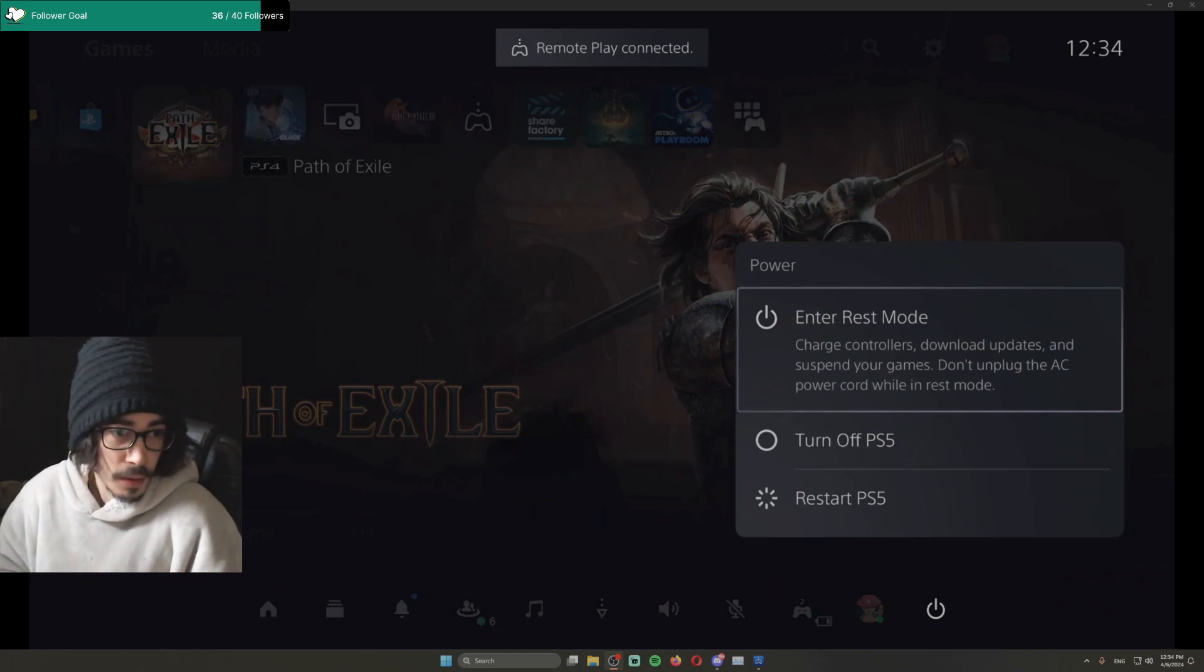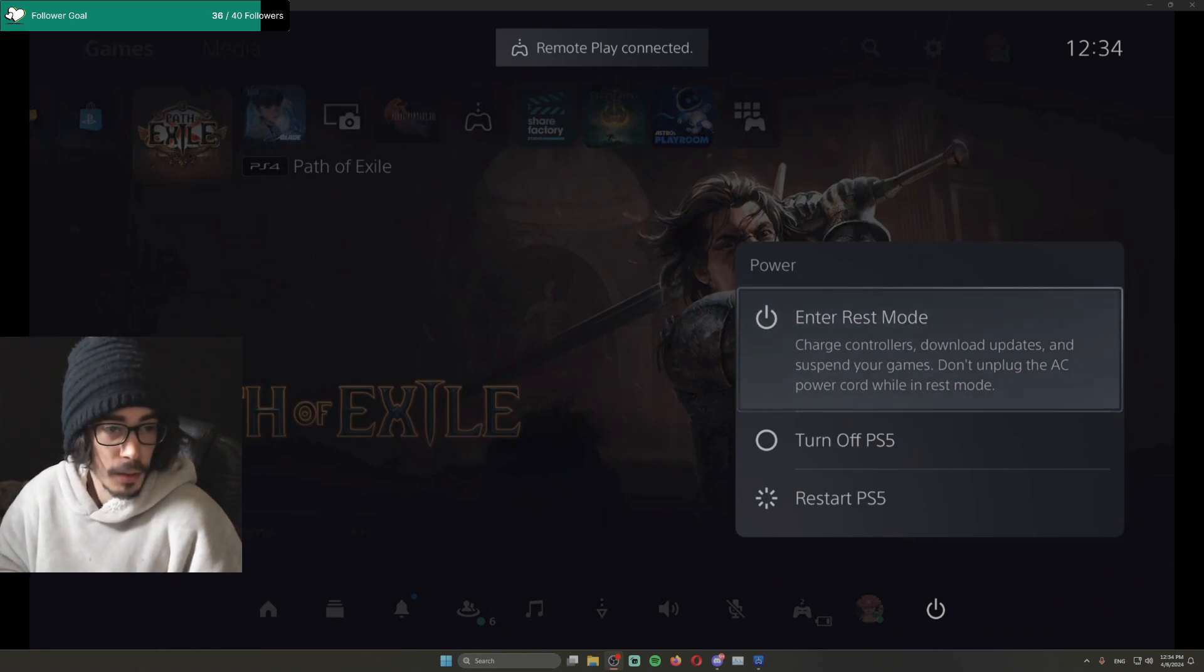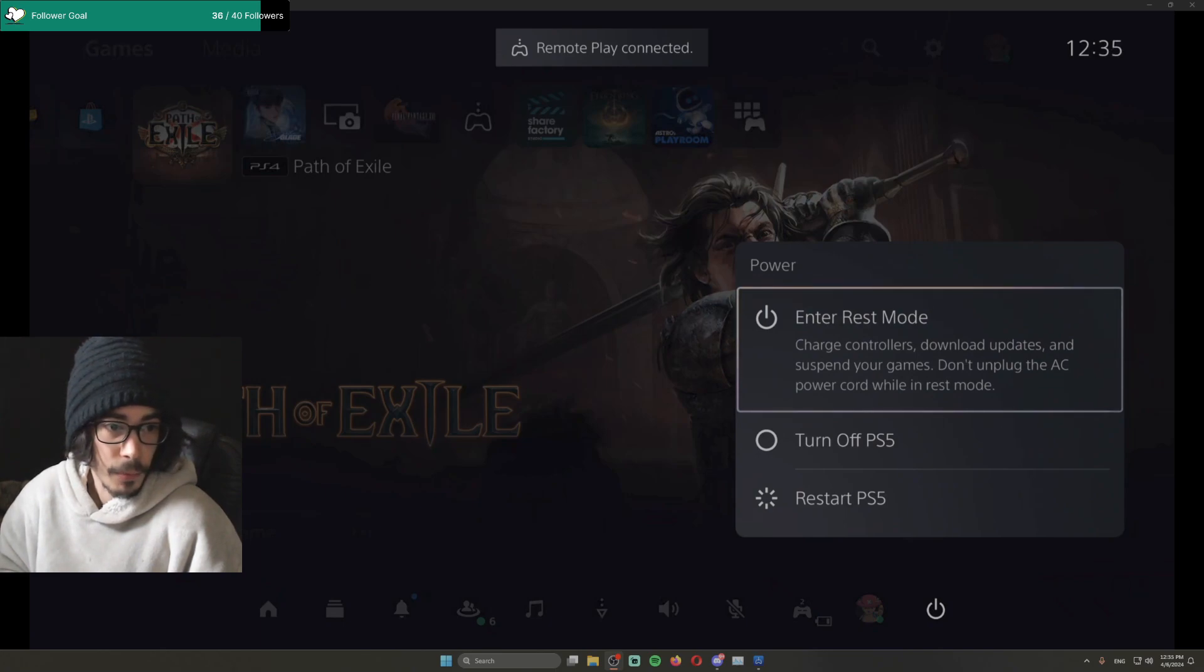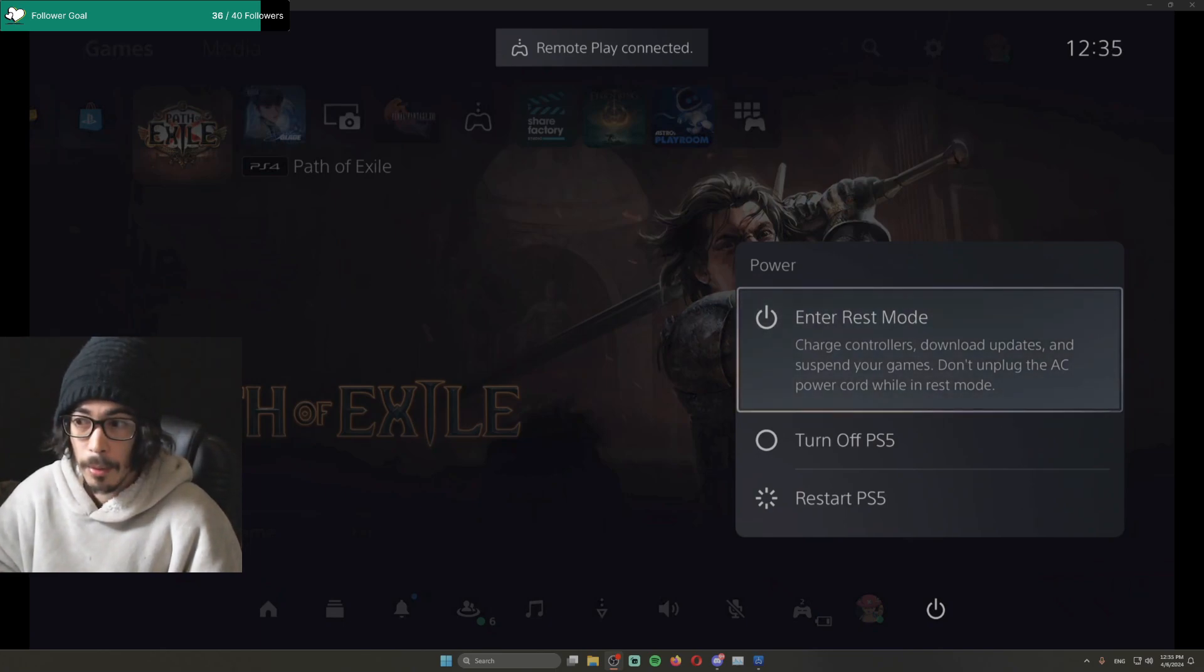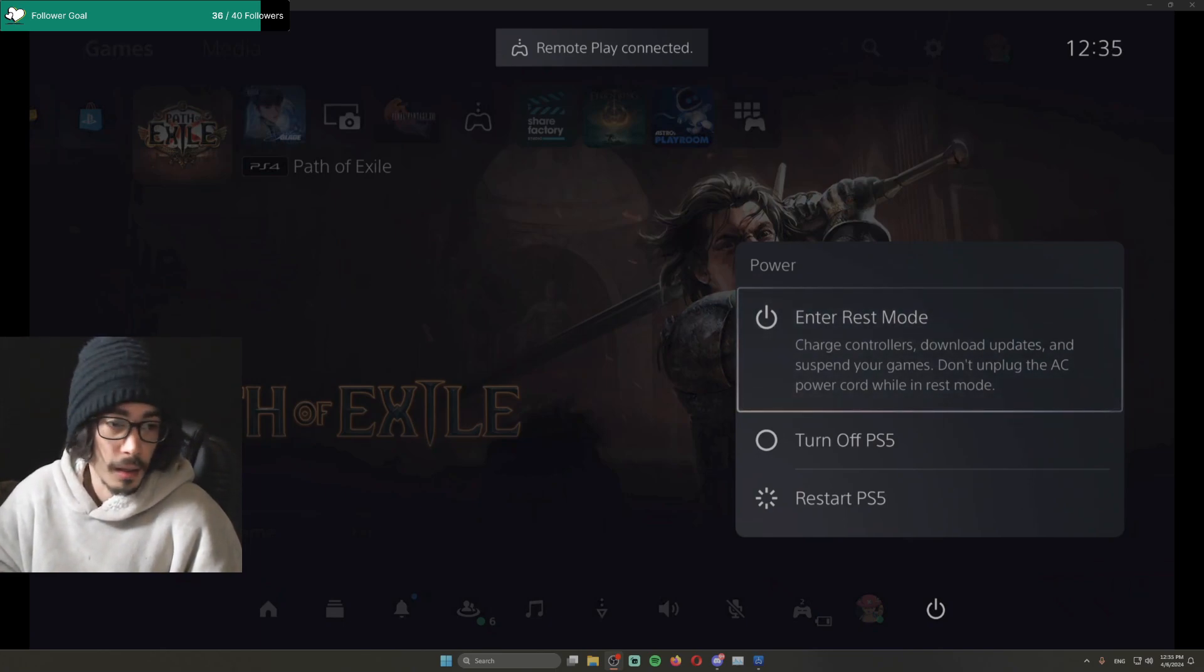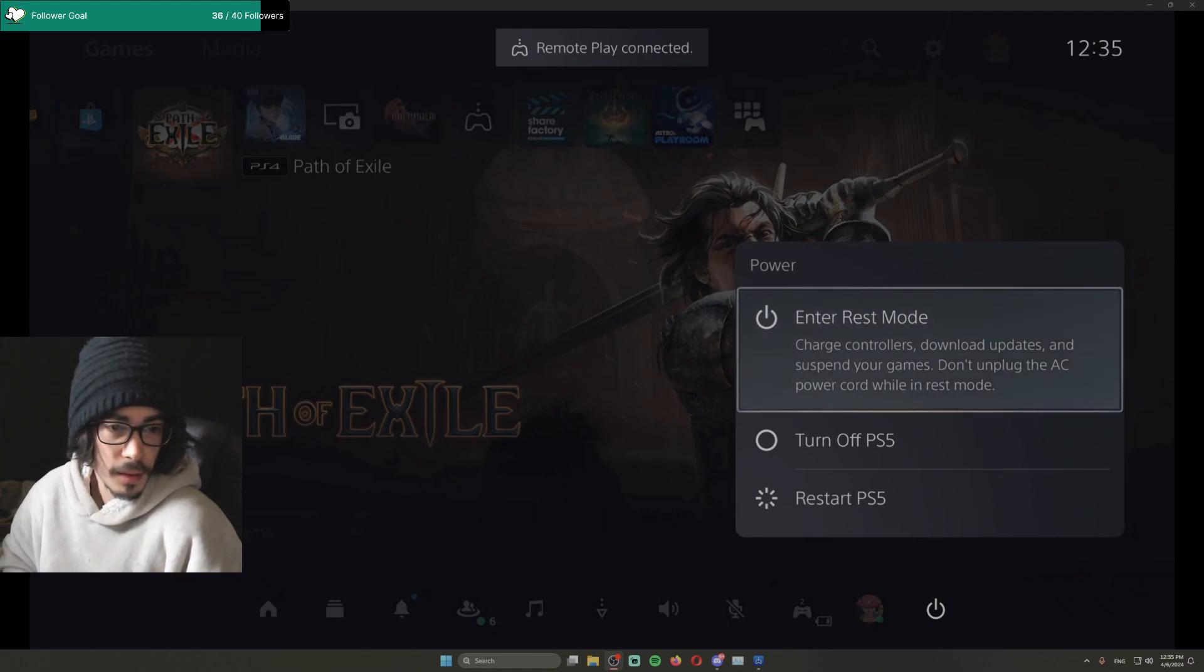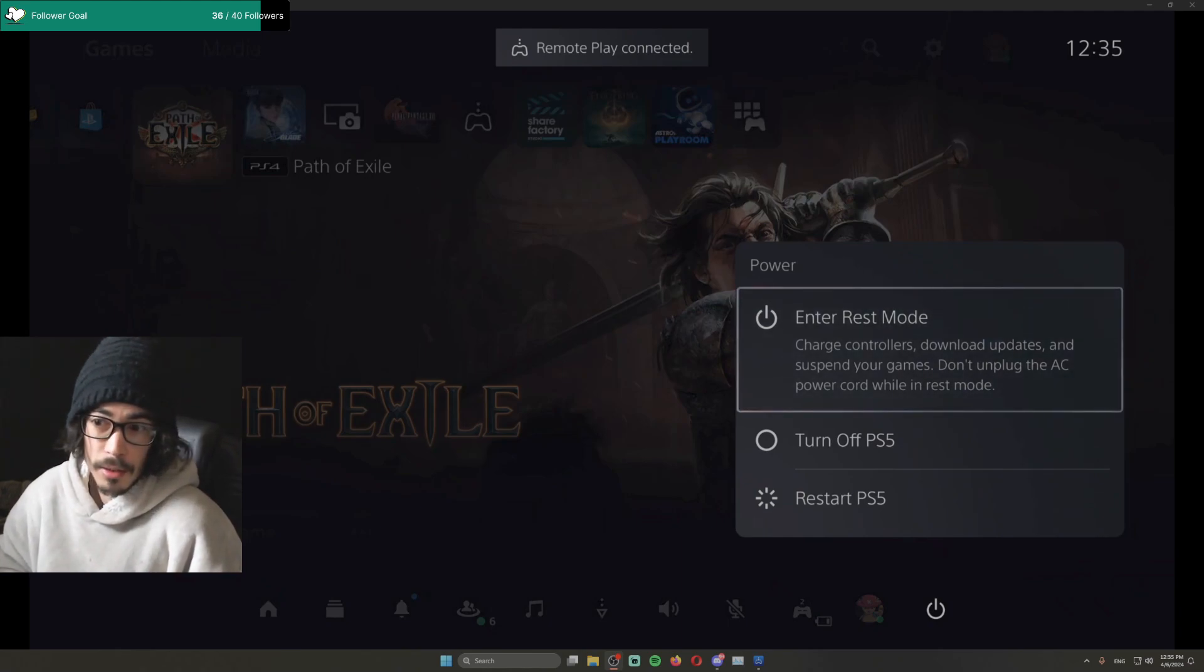During that orange light, you have to reconnect the PlayStation through the Remote Play app. Once you do that, you will hear the noise, the beeping noise that the PlayStation turns back on.